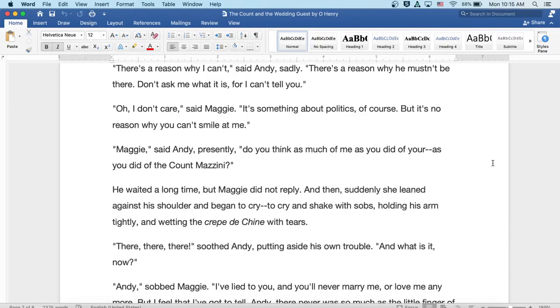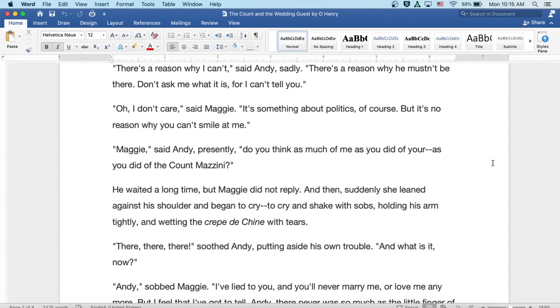Maggie, said Andy presently, Do you think of much of me as you did your, well, as you did of the Count Mazzini? He waited a long time, but Maggie did not reply. And then suddenly she leaned against his shoulder and began to cry, to cry and shake with sobs, holding his arm tightly and wetting the crepe to Shane with tears.